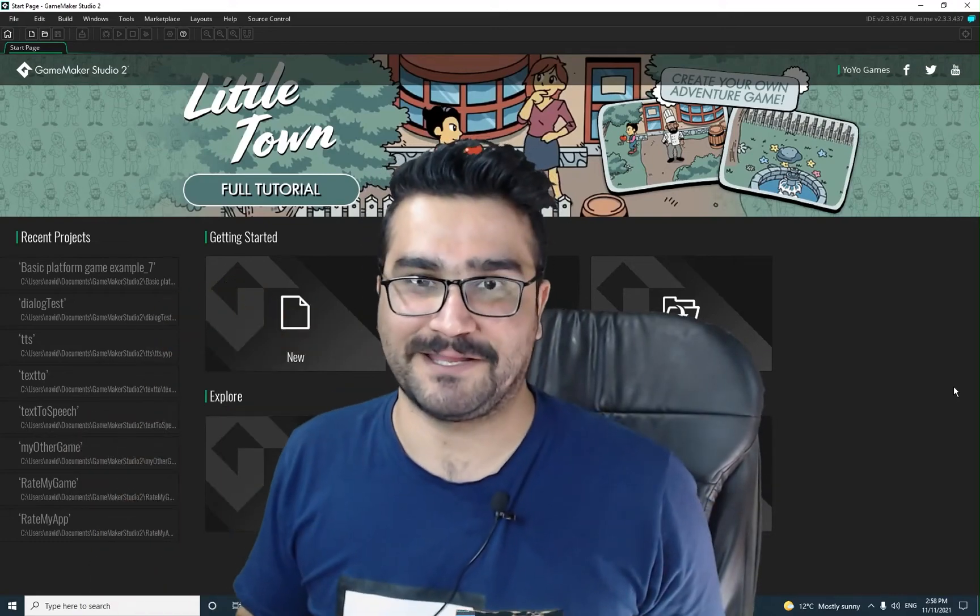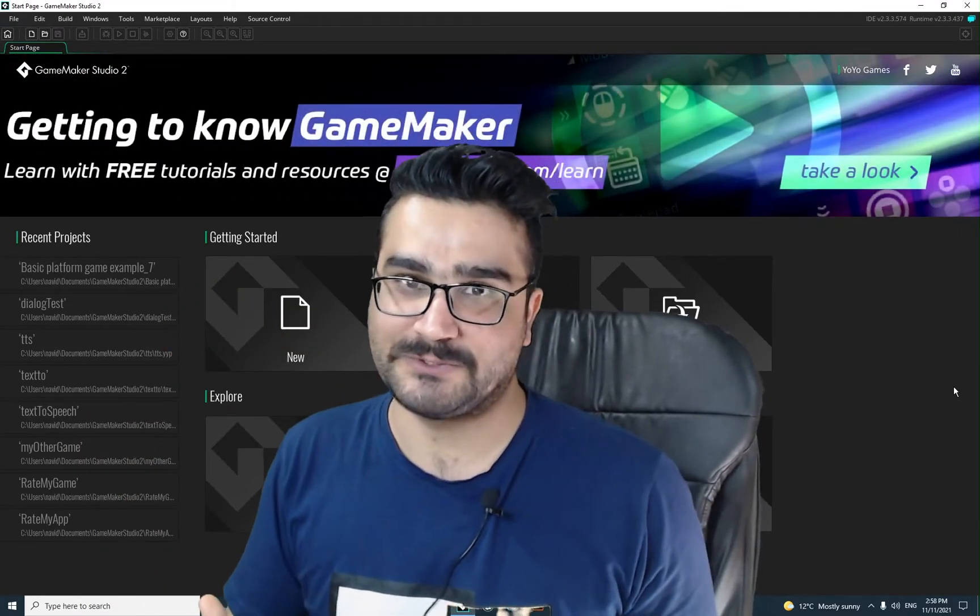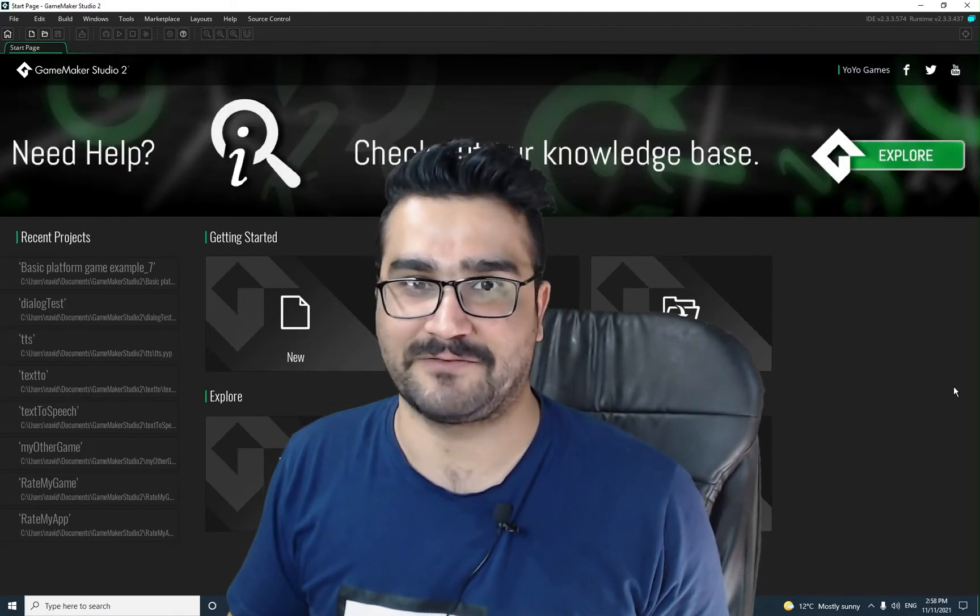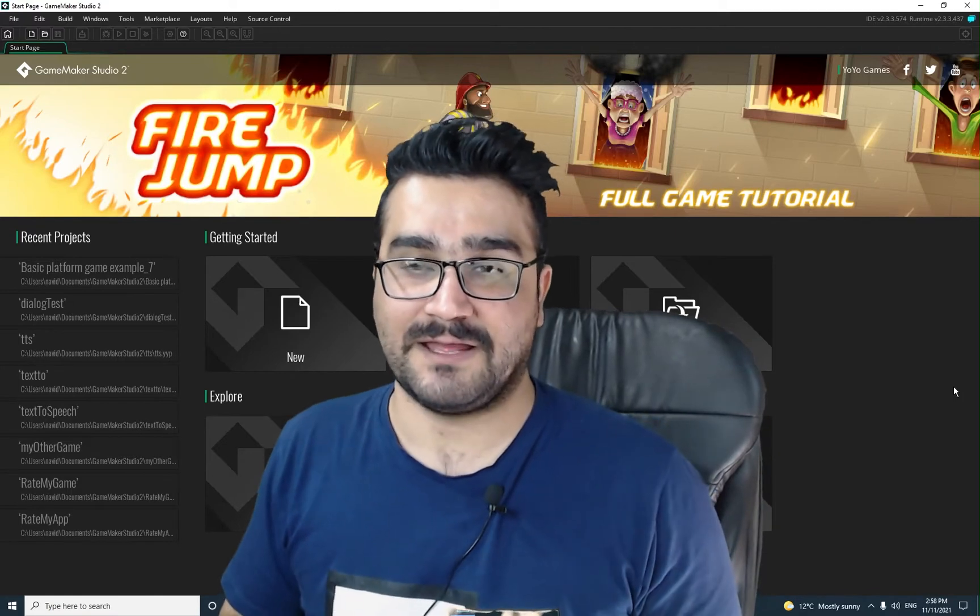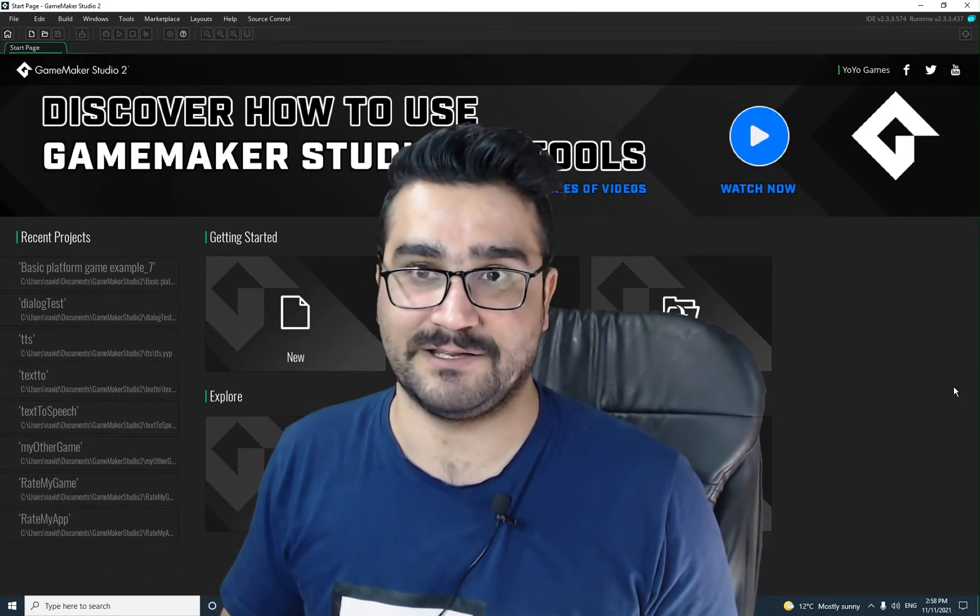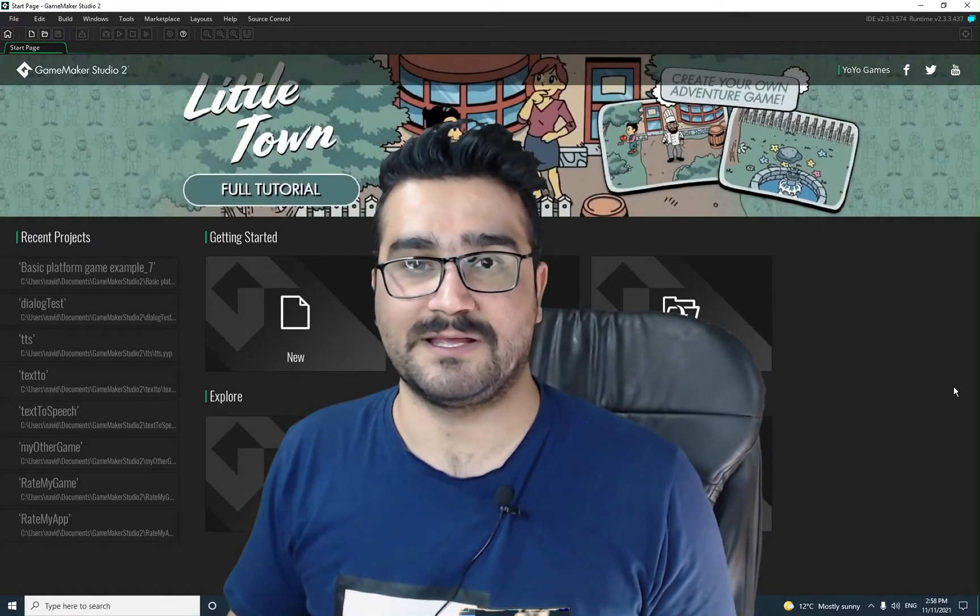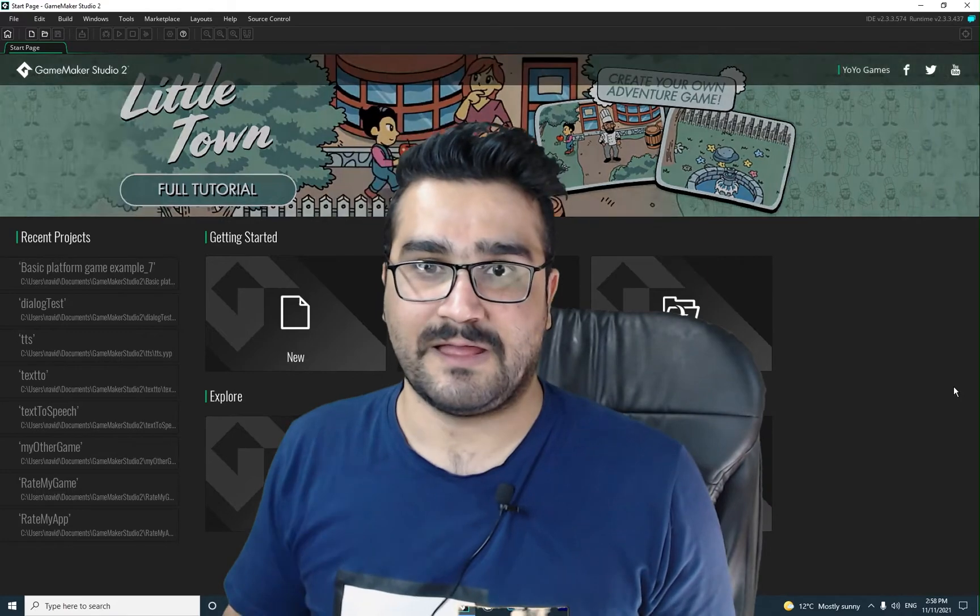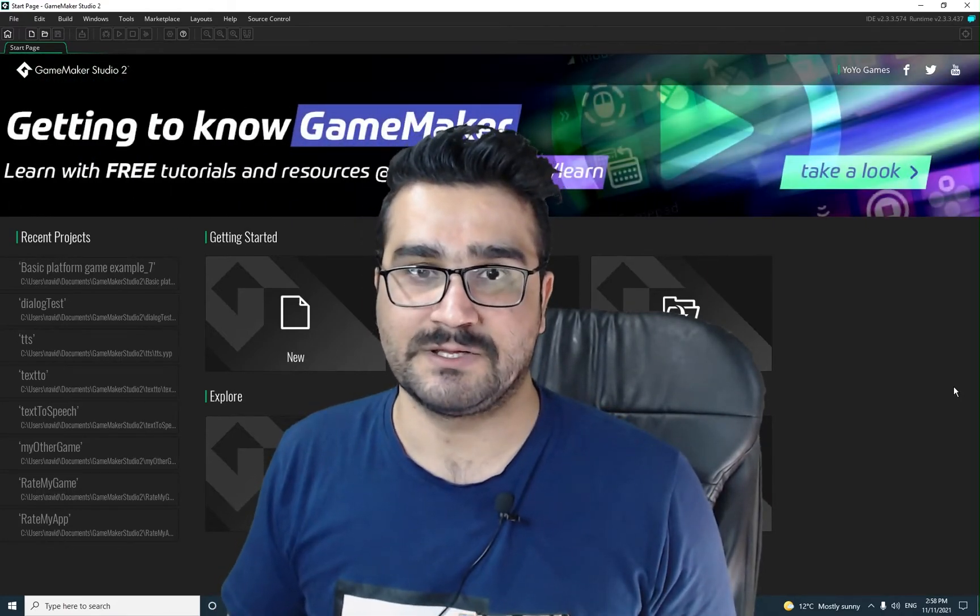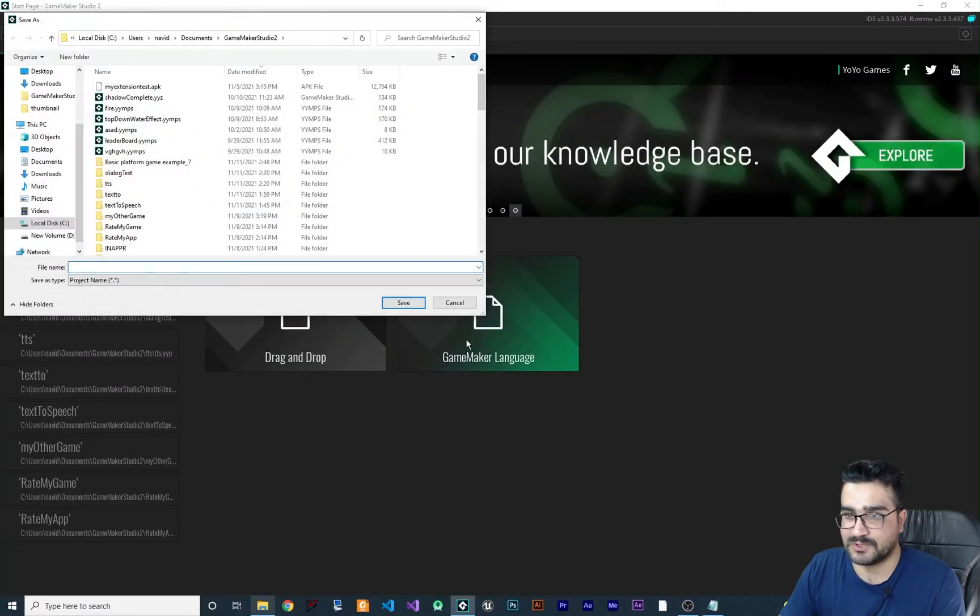Hi, I'm Navid Ansari and in this video I'm going to show you how you can slow down your game very fast with just some lines of code. For that, let's just create a new project.